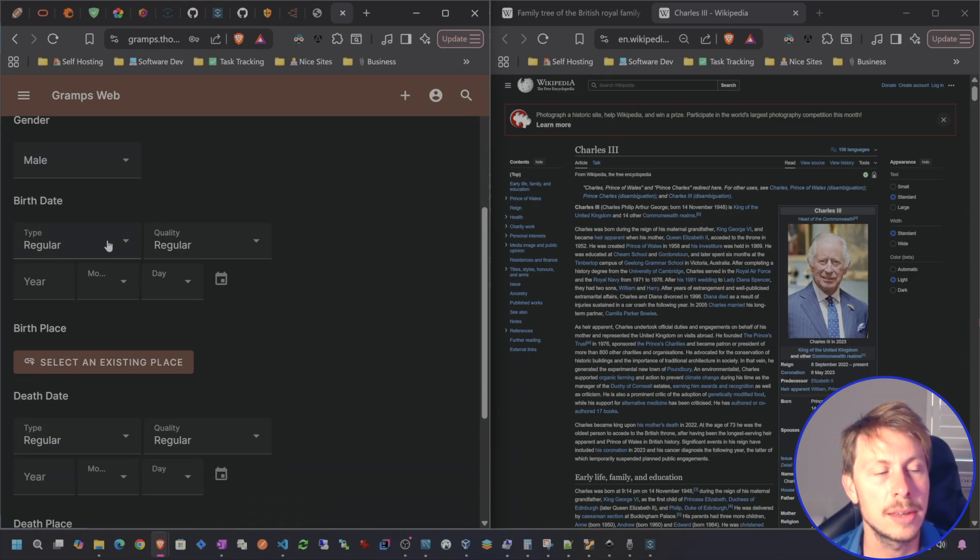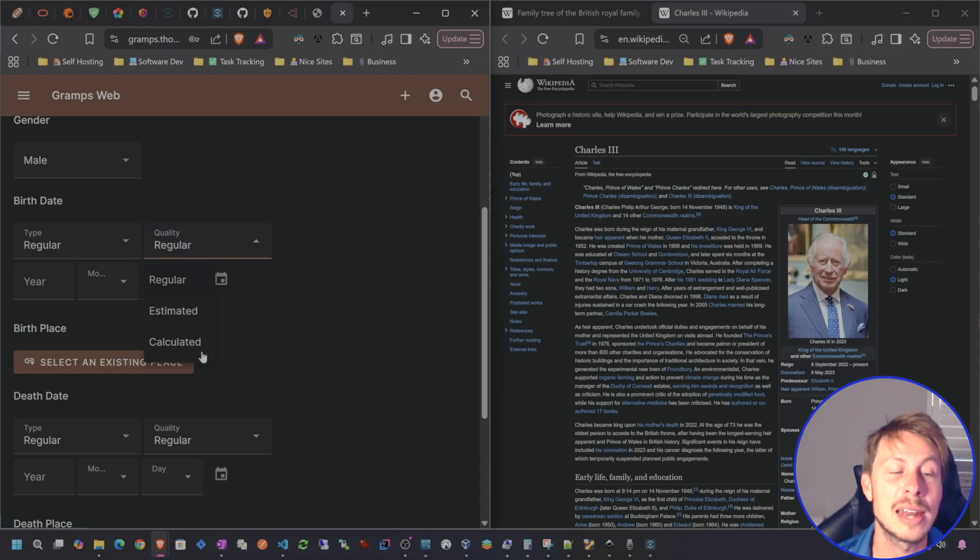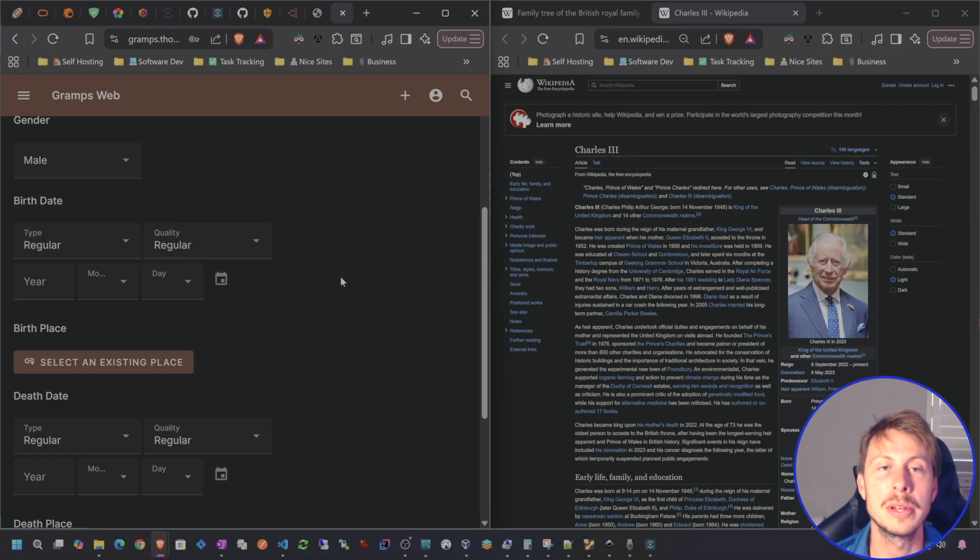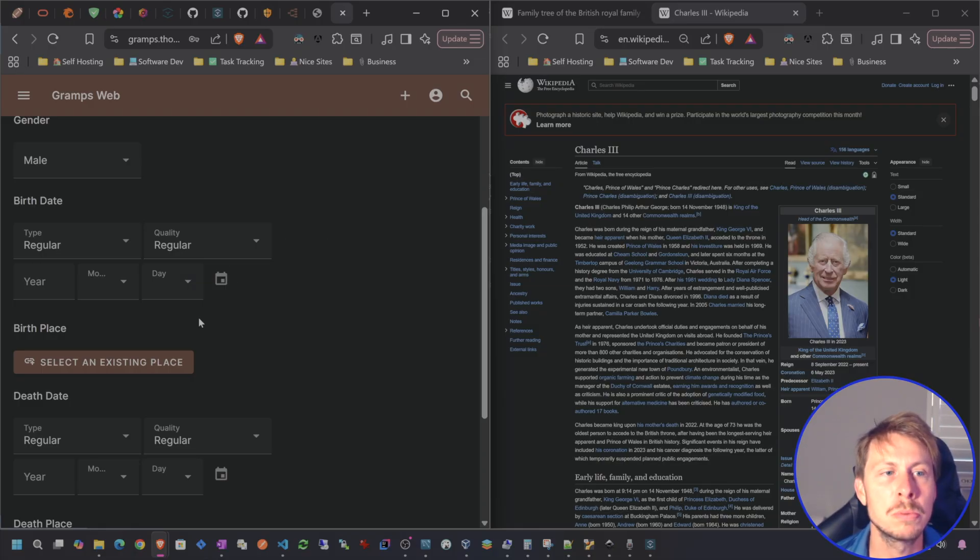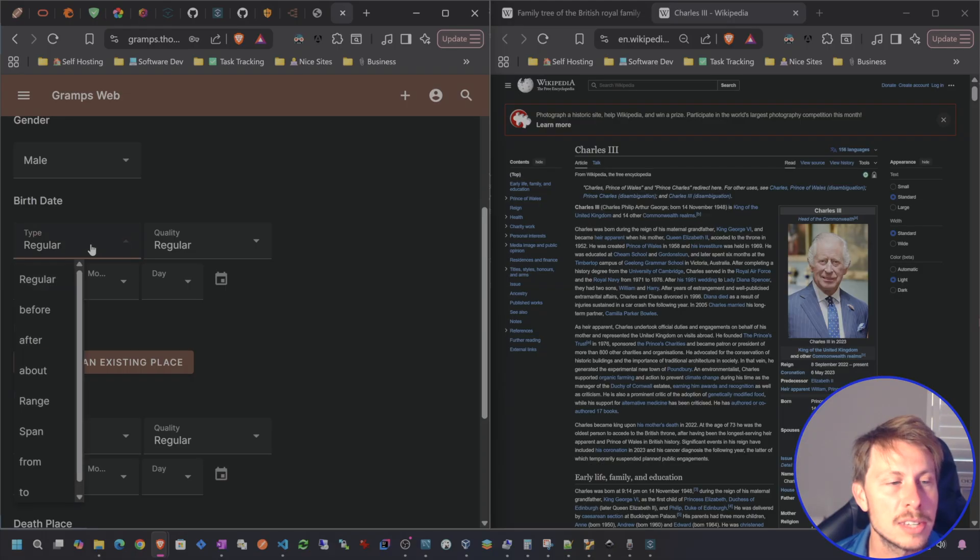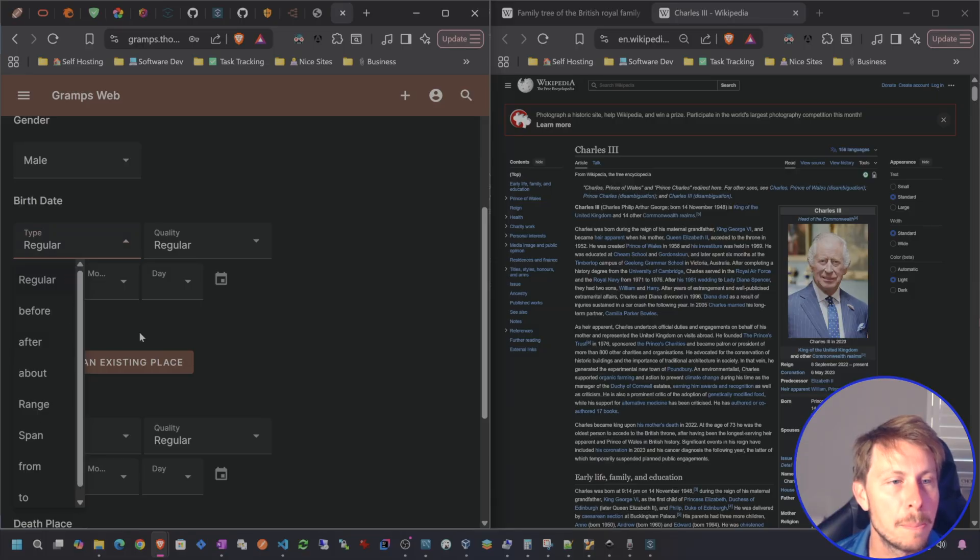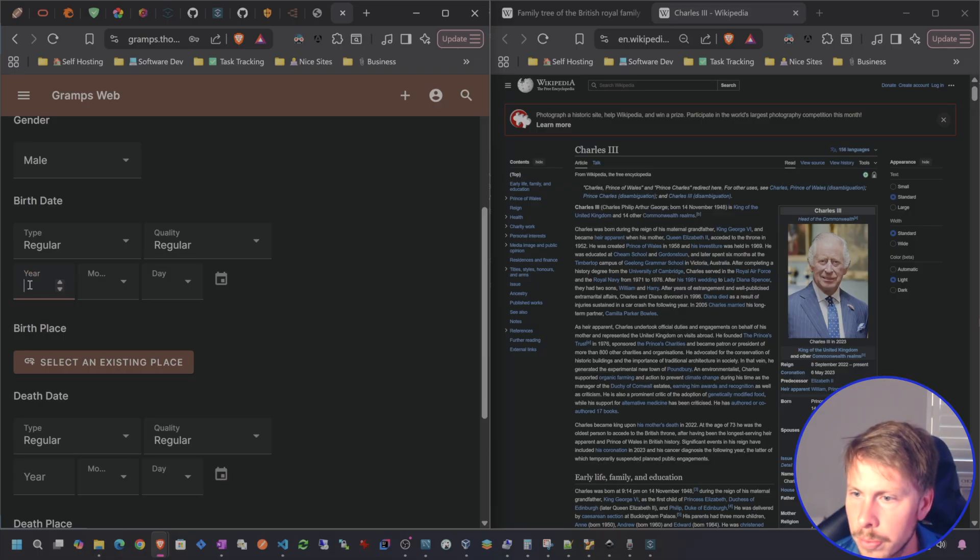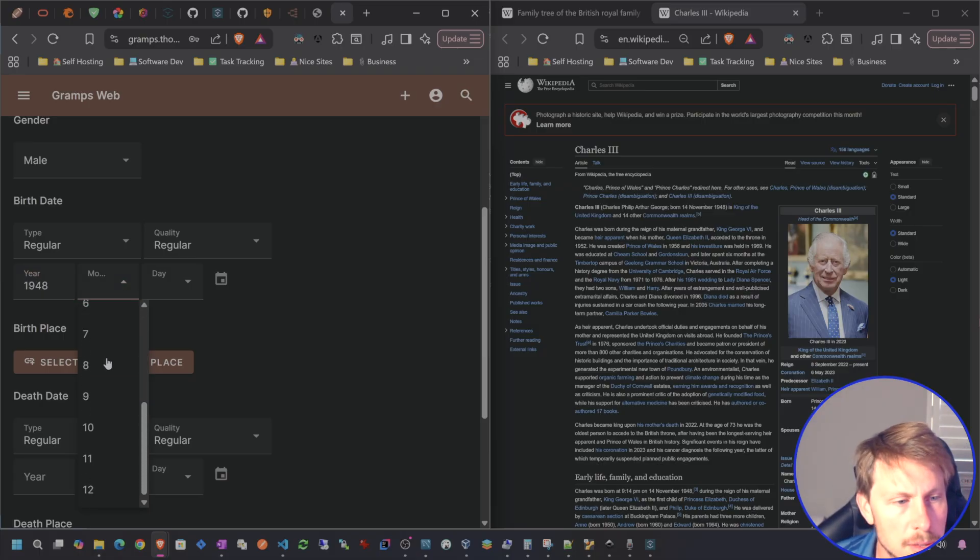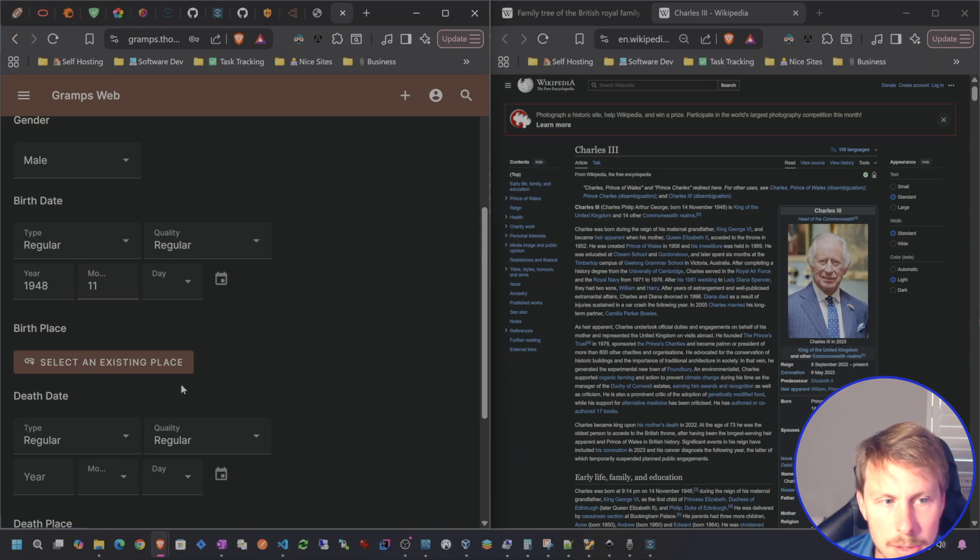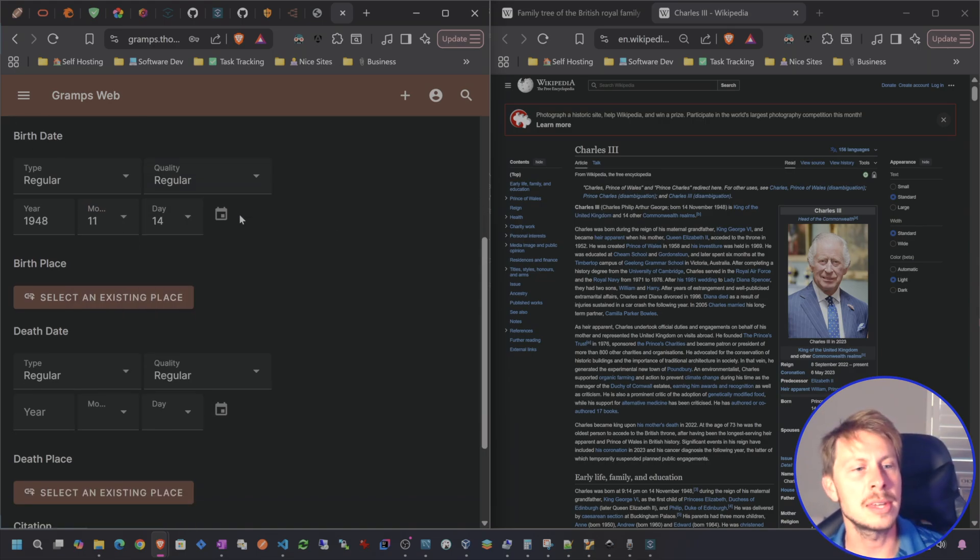Gender, male, birthday. It's kind of cool because you can have like a regular date. Or you can also have like an estimated. So if you don't really know when someone's divorce took place, you can kind of just put in like a year and like January 1st or whatever. And that's pretty fine. So same with the type before, after, about. We're going to choose regular. Birthday was 1948. Month is November. Day is 14th.